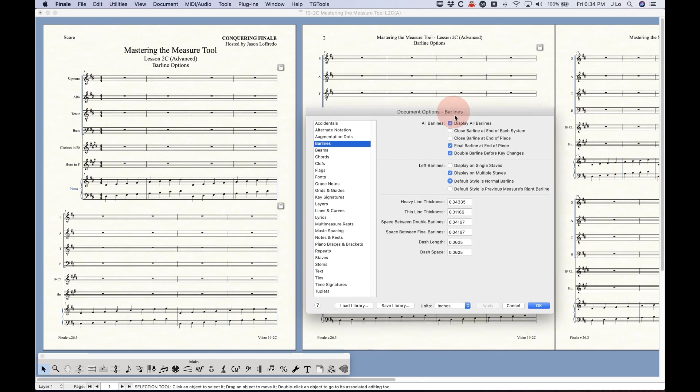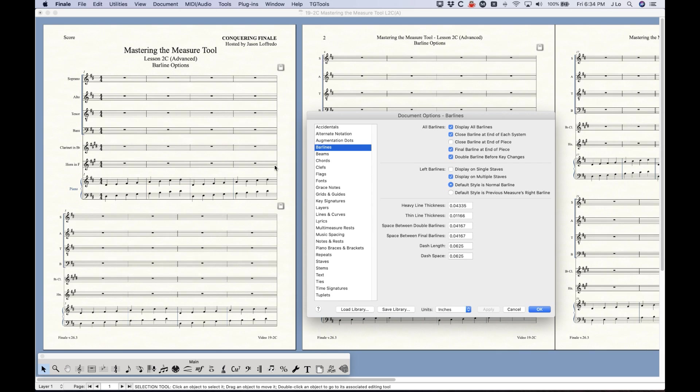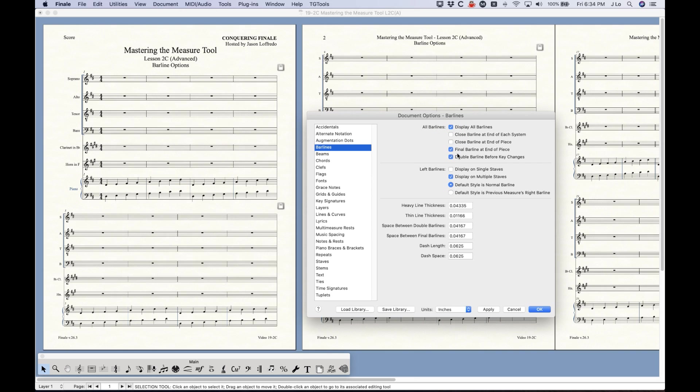We have the next two options which have to do with the closed barline at the end of each system. If I check that, you'll see the barline get drawn all the way from the top to the bottom of the staff despite the way the staffs are drawn or the barlines are drawn in the middle of the system. You see that now the whole right side is closed. This is sort of an older style of doing this I think, but this is not that usual to see it like this anymore but you do have the option.